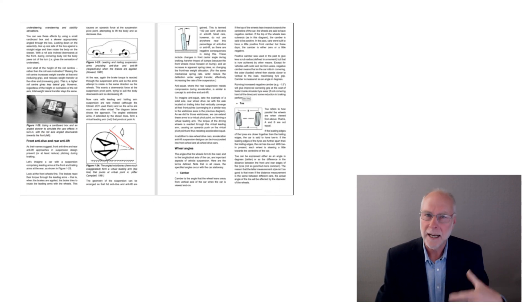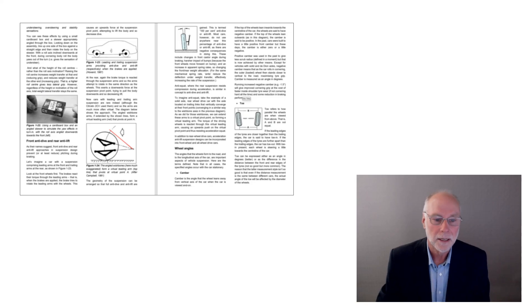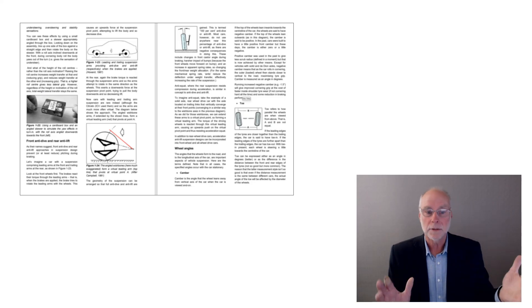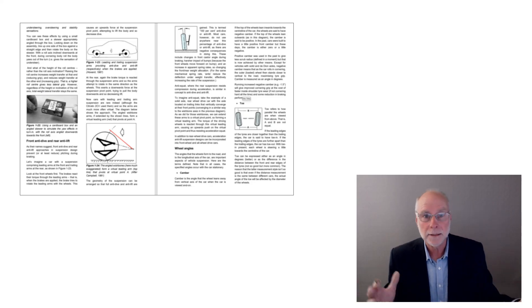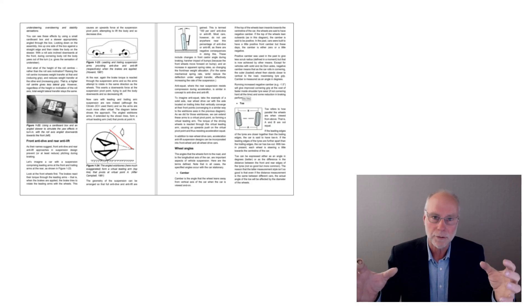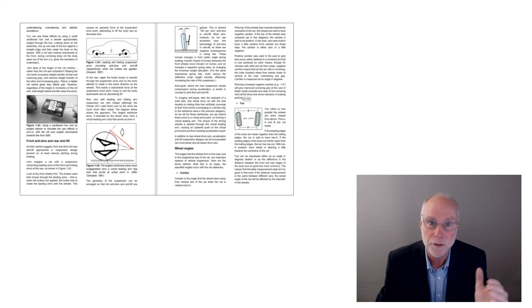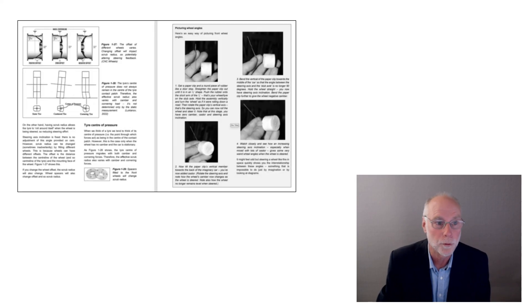And wheel angles, camber, caster, toe, and how they actually interrelate. How if you change the camber, typically you have to change the toe as well.